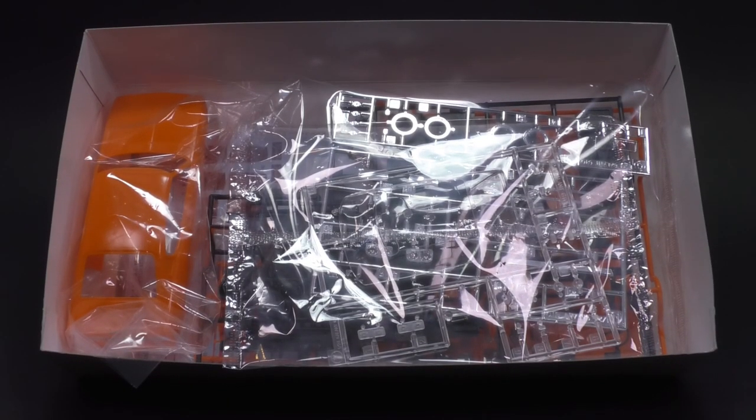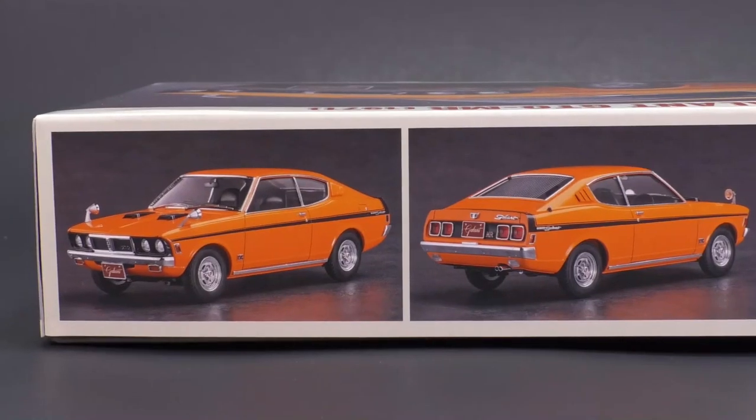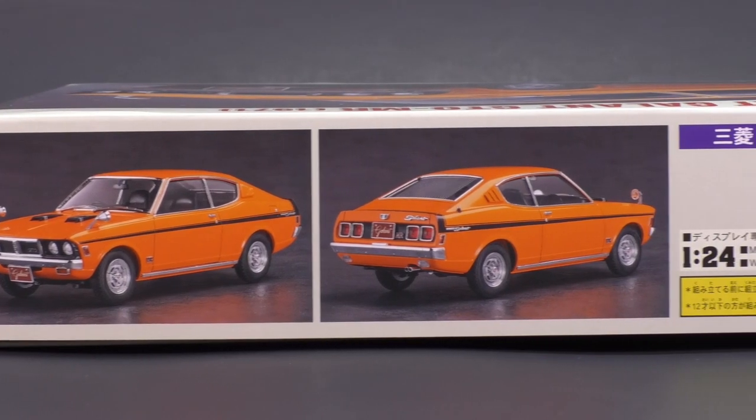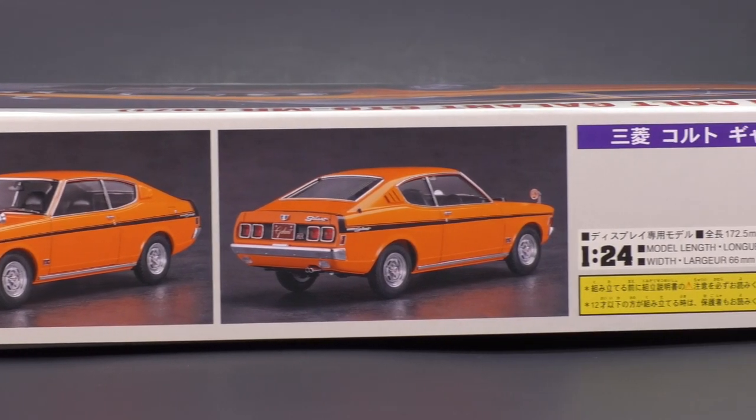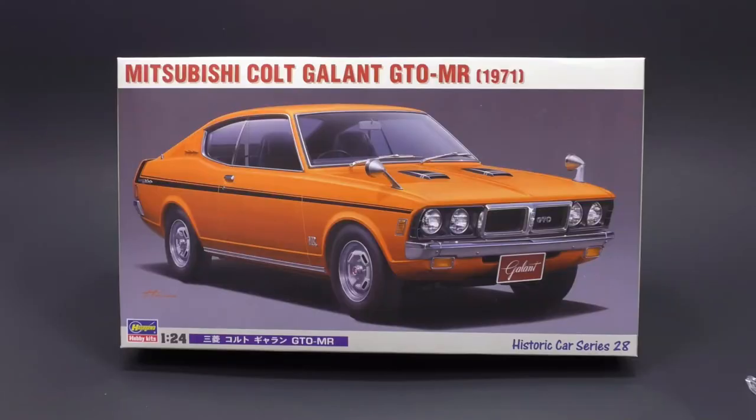This is from Hasegawa Hobby Kits. It is a new tool kit. It's been out for maybe a month now, give or take. Let's get to it and see what is in the box.